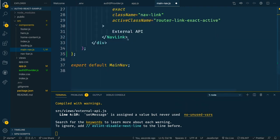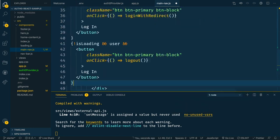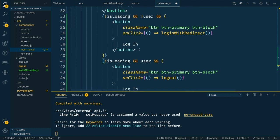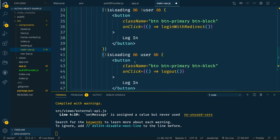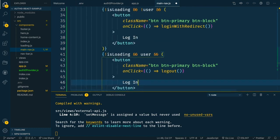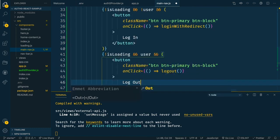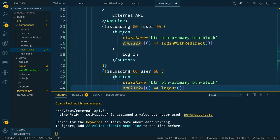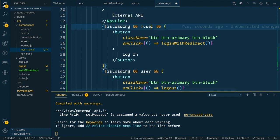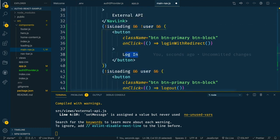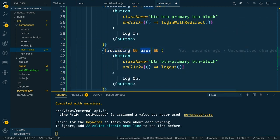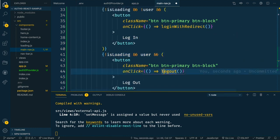So if we come down here underneath that nav link, what we're doing is we create two different buttons, one for login and one for log out, and then we conditionally display them based on loading and user. So if it's no longer loading, and we still don't have a user, we want to show the login button that calls the login with redirect function. If it's not loading, and we do have a user, we want to show the logout button that does call that logout function. So this should conditionally display those two different buttons for us.